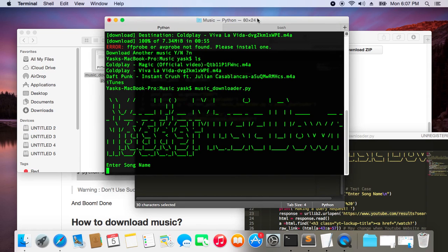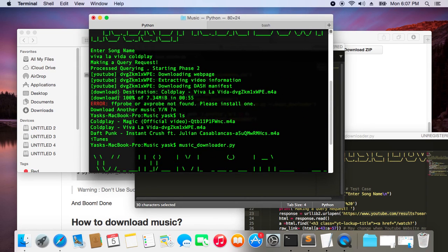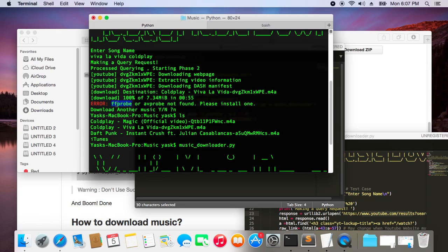Just another thing I would like to tell you: if you get this error, this means that ff probe or av probe is not installed.